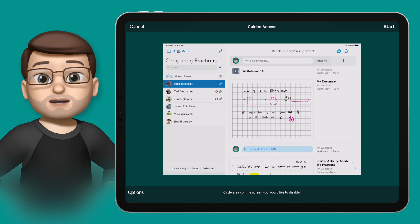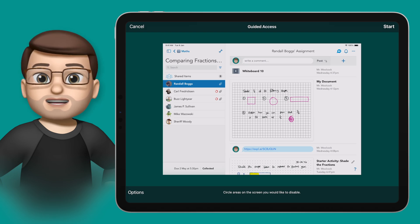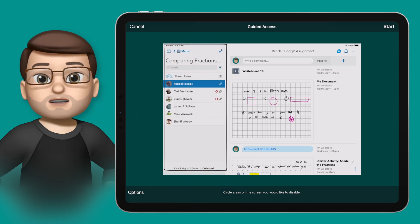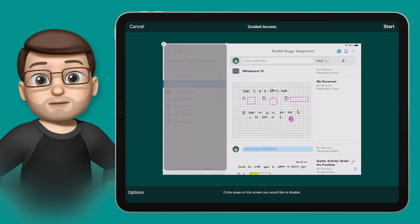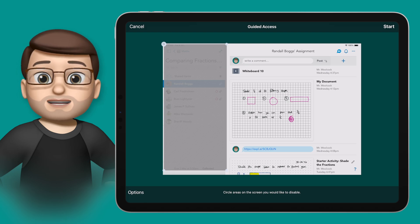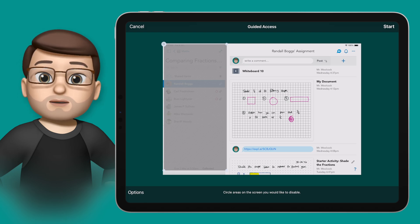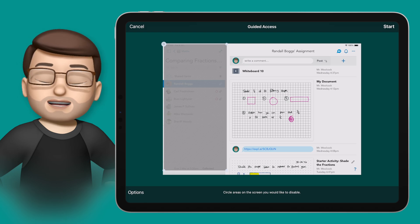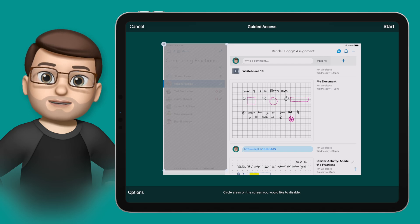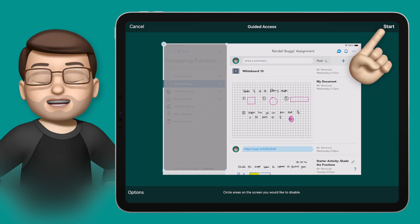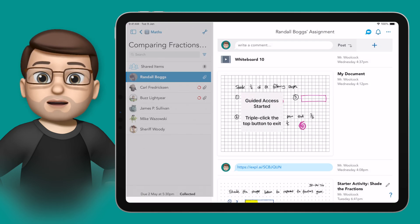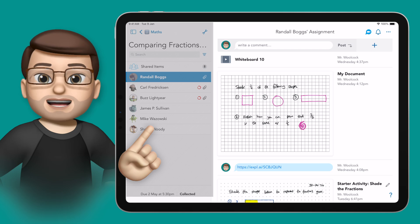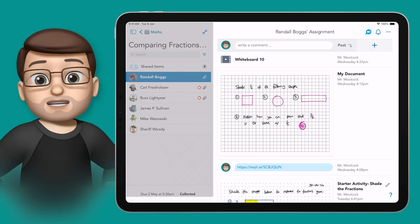You're in that app until you choose to end guided access. But on this screen, before you press start, you can also drag a box around parts of the screen that you want to disable, maybe the address bar in Safari, or for me on Seesaw, the assignment list on the left-hand side. Then when I press start, I can use the rest of the app as normal, but I can't leave the app and I can't interact with that sidebar.